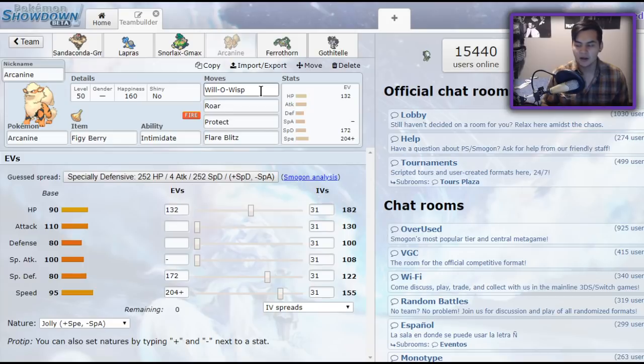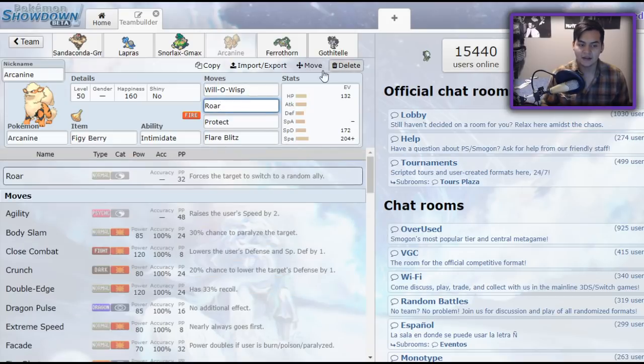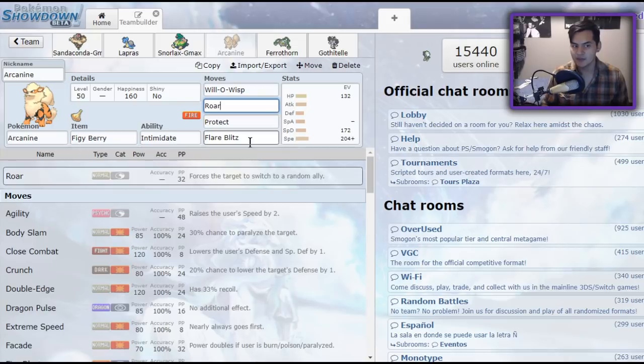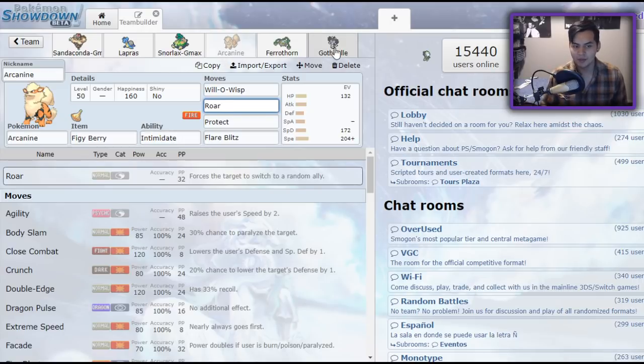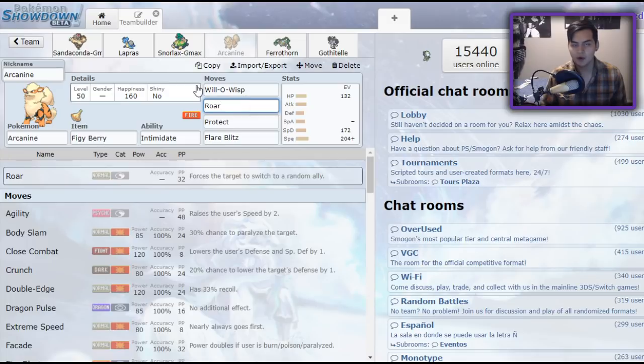So that's really nice. Just being able to live the Excadrill hit is beautiful. Will-O-Wisp is nice for burning your opponents, and if you find yourself in a situation where the opponent has gotten a lot of max moves off and they revert back to their normal form, you can roar them out, not have to deal with the stat changes. Or if you find yourself Perish Trapped, if you find yourself versus an opposing Gothitelle, you can roar out your partner Pokemon, which is nice.